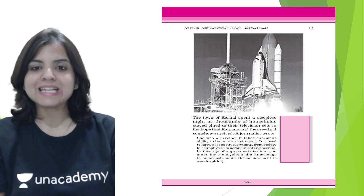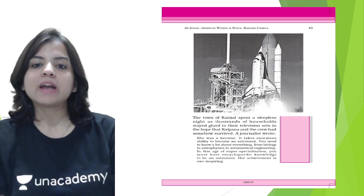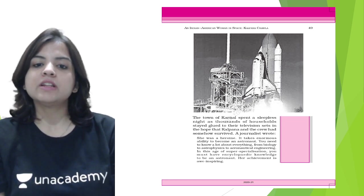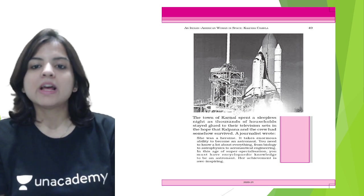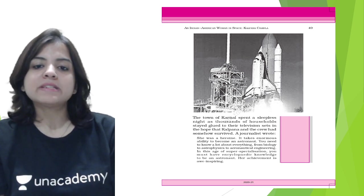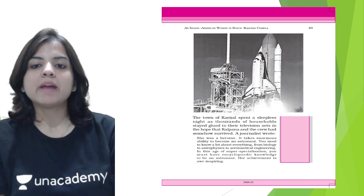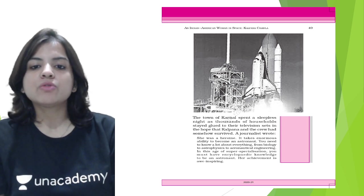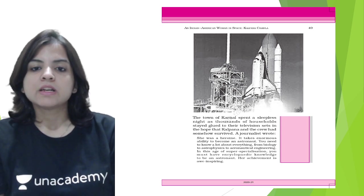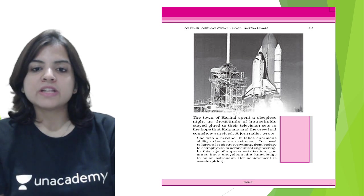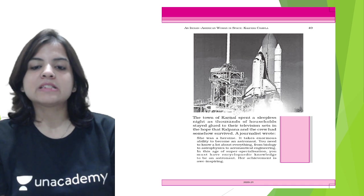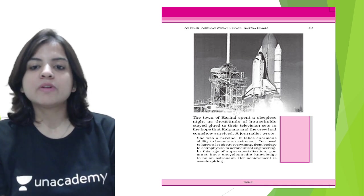In the hope that Kalpana and the crew had somehow survived, a journalist wrote, 'She was a heroine. It takes enormous ability to become an astronaut. You need to know astrophysics to aeronautical engineering. In this age of super-specialization, you must have an encyclopedic knowledge to be an astronaut.'